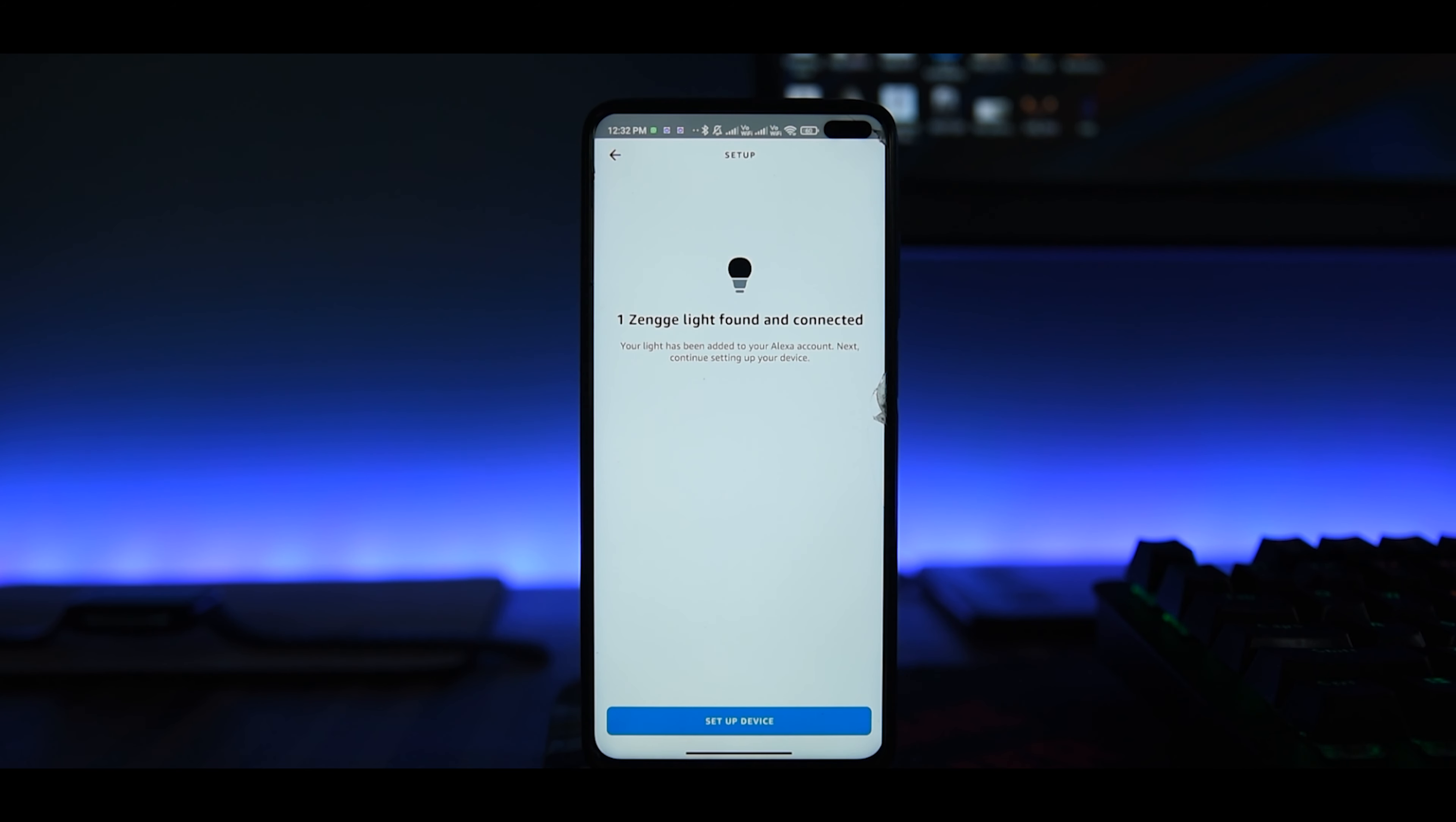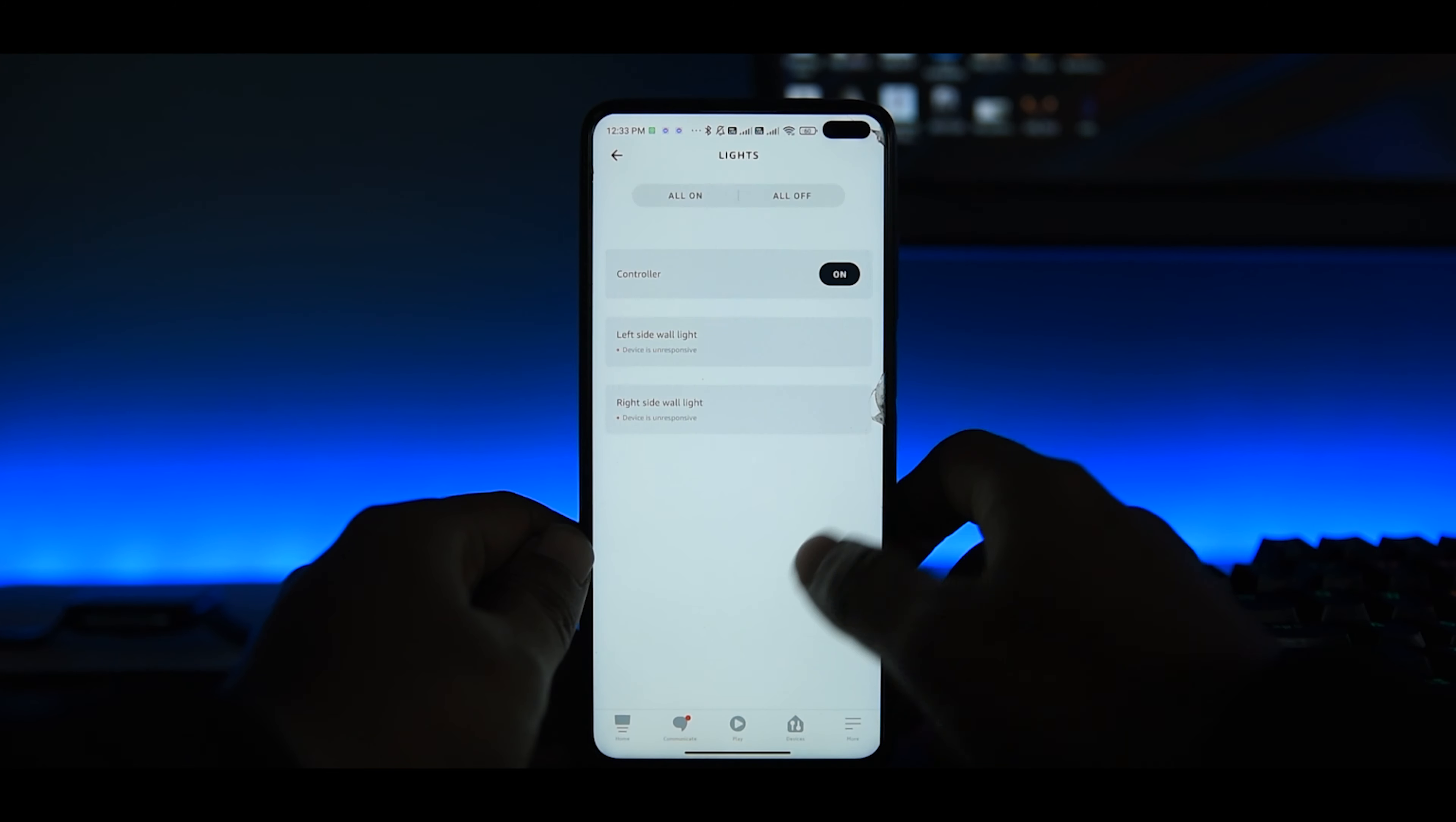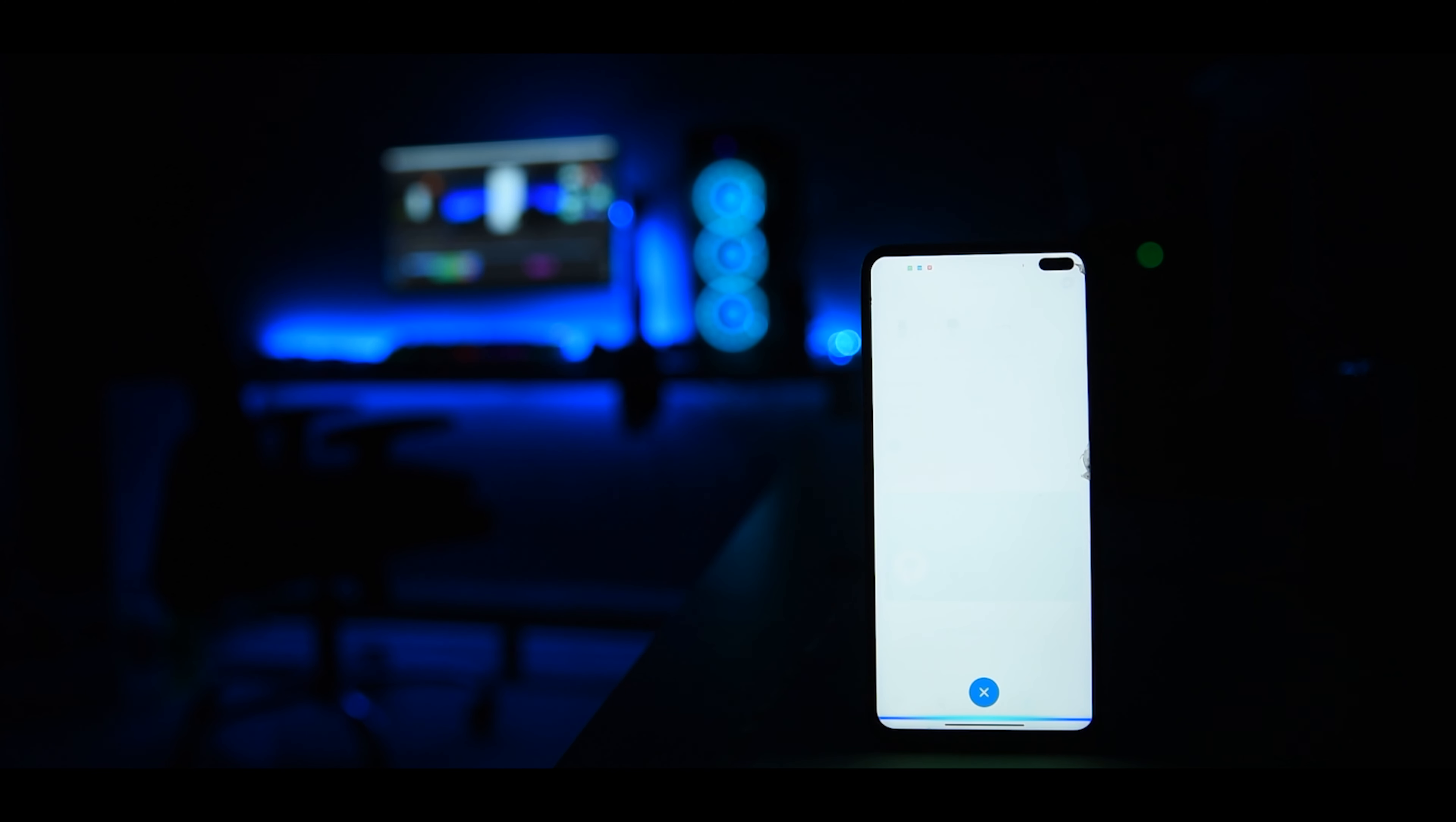Let me show you. Alexa, turn on the desk light. Alexa, set desk light brightness at 50 percent.